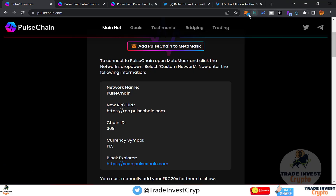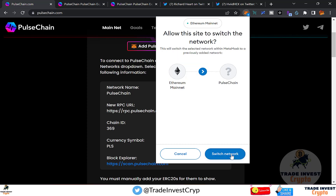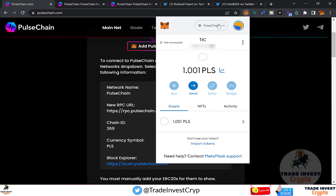You can verify these details against the pulsechain.com website. The network name is PulseChain, the chain ID is 369, and the currency symbol is PLS. Click Approve, then Switch Network. I was on Ethereum mainnet, but after switching you can see PulseChain has been added and I currently have one PLS token in my account.